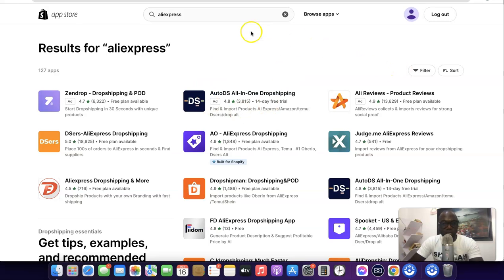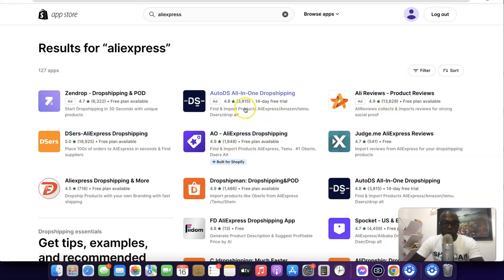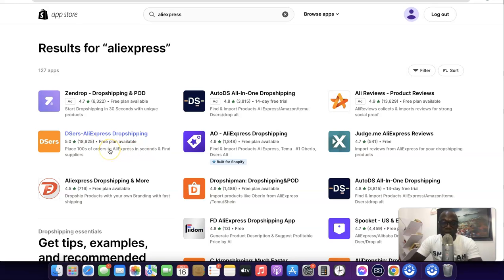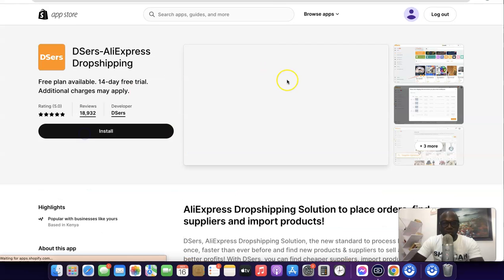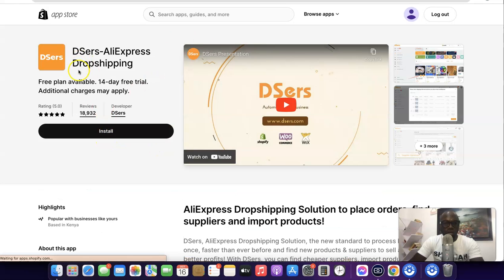When you search for AliExpress it's going to bring up a list of apps that you can use to link your store with AliExpress. Here we have the AliExpress app, we have eHo AliExpress, but the best overall — if you look at the reviews — is this one. It has a 5.0 rating with over 18,000 reviews. It also has a free plan, so you don't have to pay upfront, and it comes with a free trial for the paid plan. Come over here and click on this app.